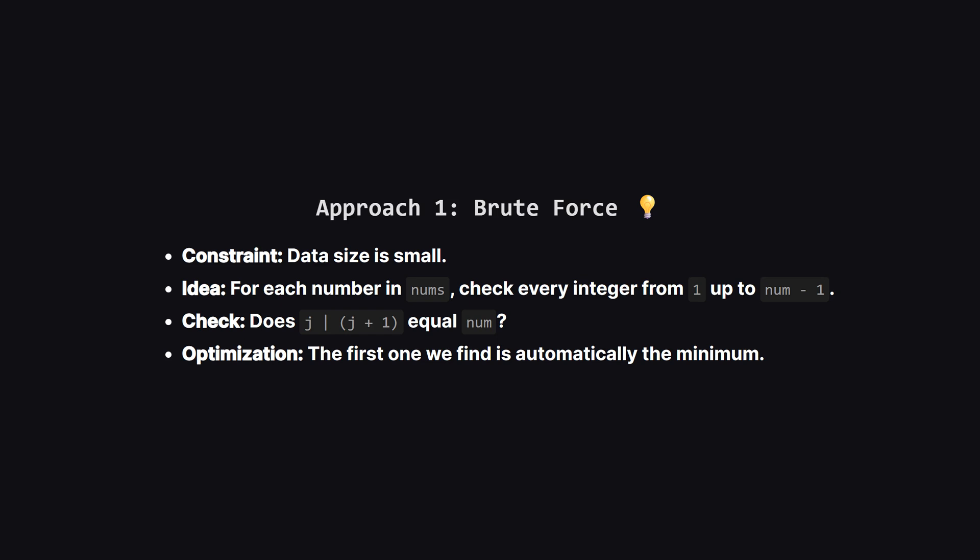The first approach is what we call brute force. Since the problem tells us the constraints are small, we don't need to be too fancy yet. For every prime number in our list, we can just test every possible candidate. We start a loop from one and go up to the number itself. For each candidate J, we calculate J OR J plus one. If it equals our target number, boom, we found it. And since we started counting from one, the first one we find is guaranteed to be the smallest.